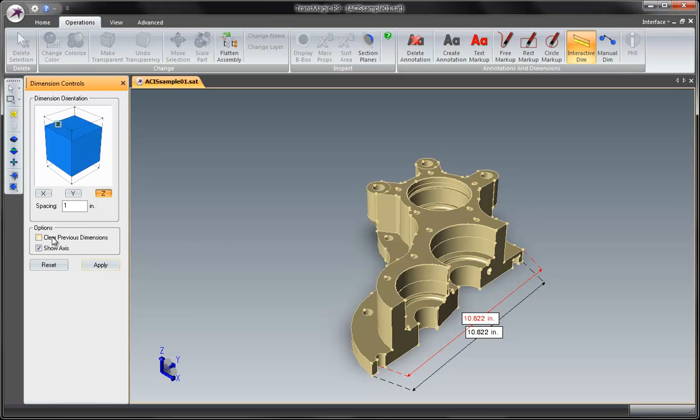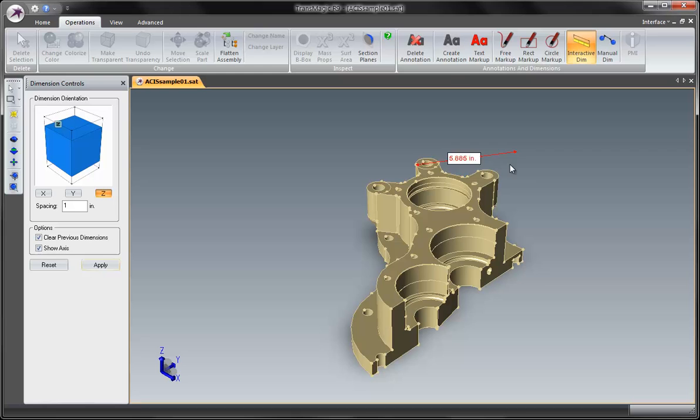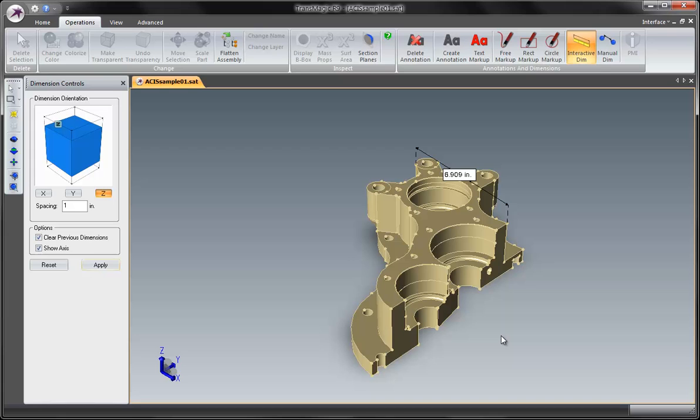Another feature that we have is to clear previous dimensions. So if you turn that on and let's create a new one. We will just do another vertex to vertex here. Notice how all previous dimensions were cleared. And that will just continue on.